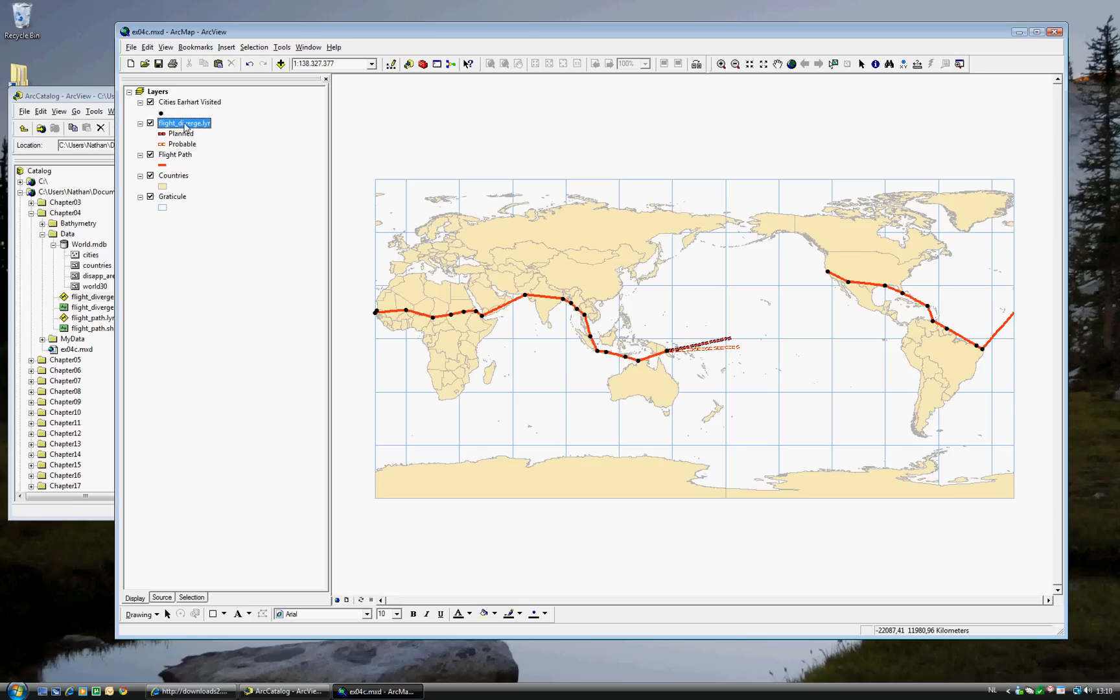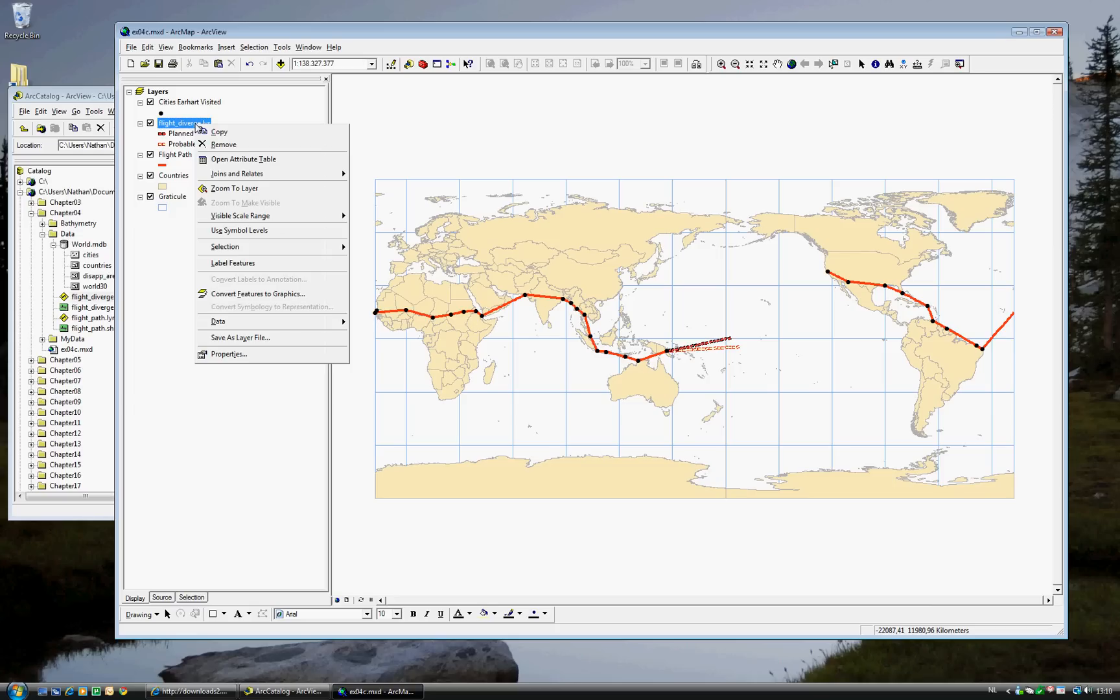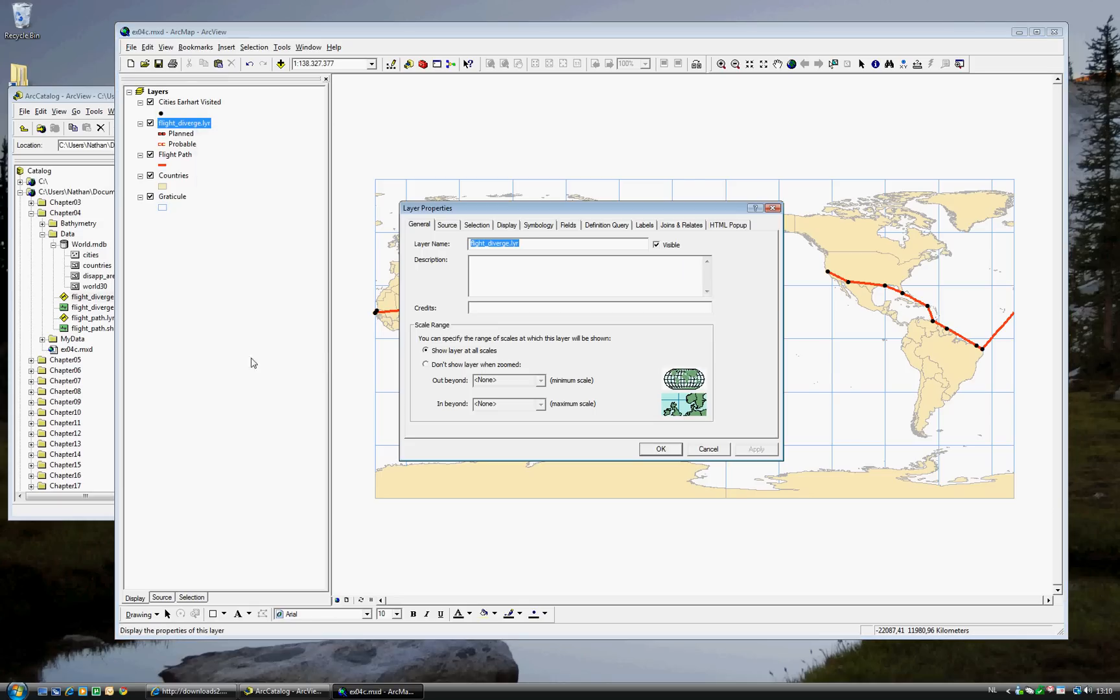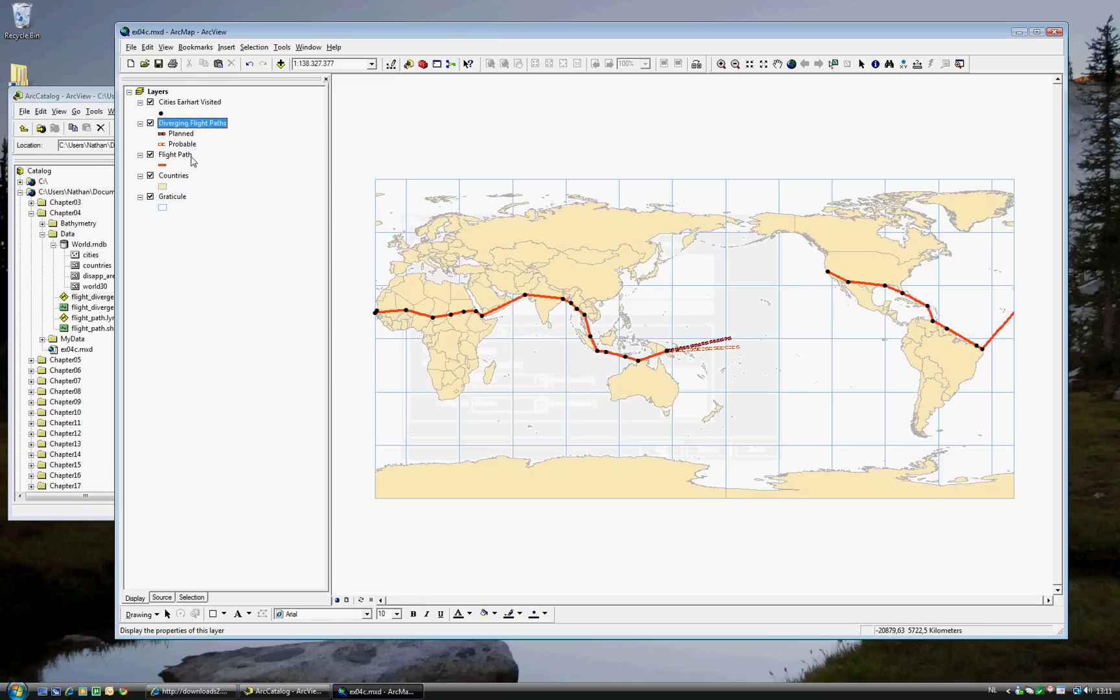But FlightDiverge.lyr is not a very descriptive name. So we can go ahead and change the name by right-clicking, going to Properties, and change the name to Diverging Flight Paths. Go ahead and click OK. And as you see, the name is changed.